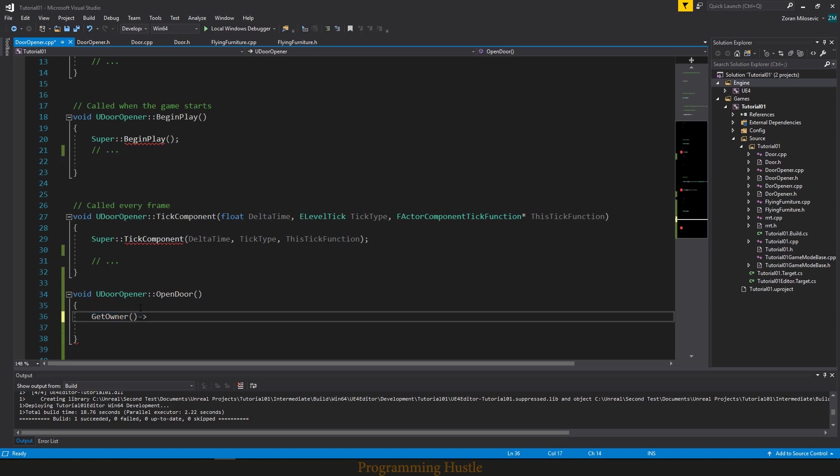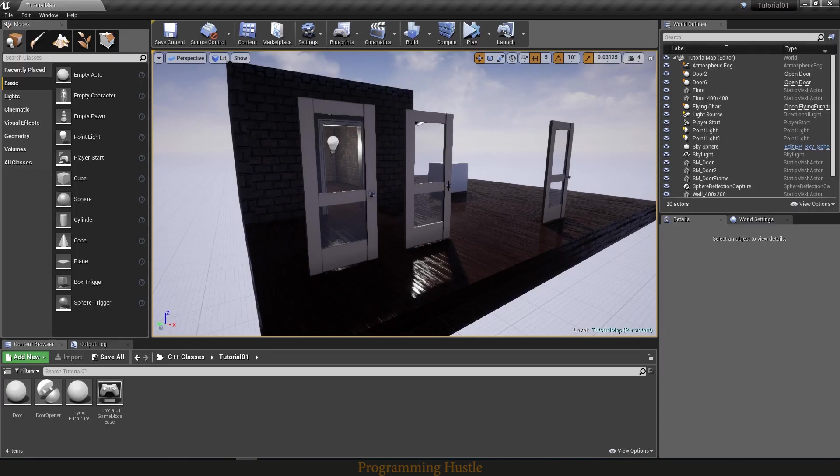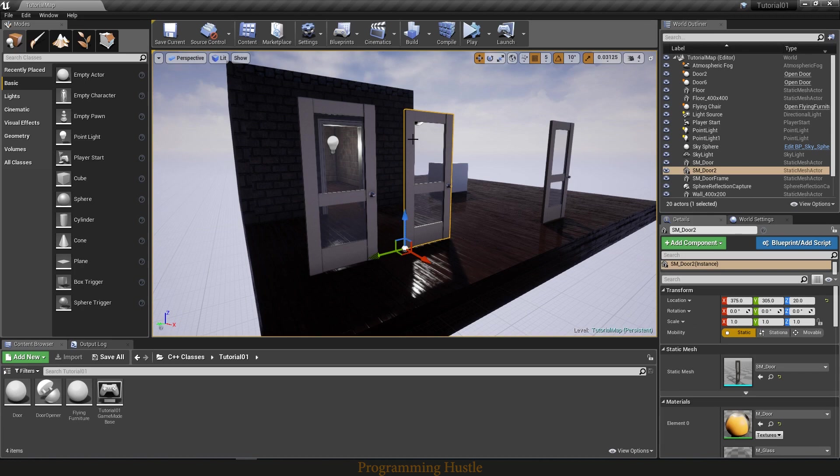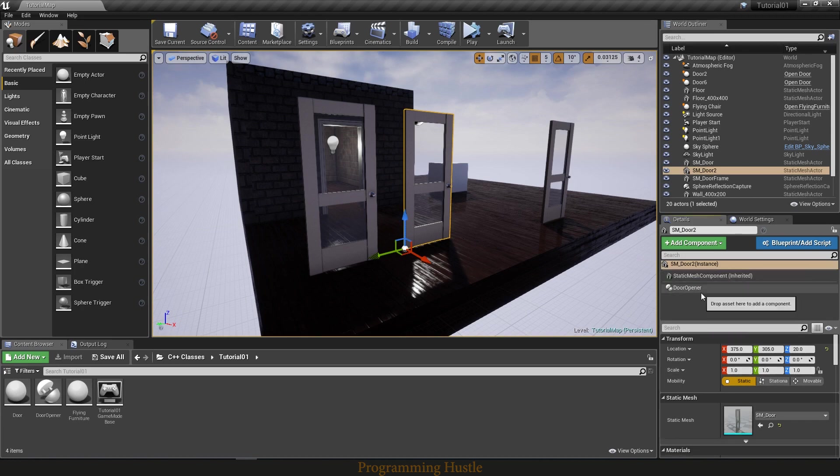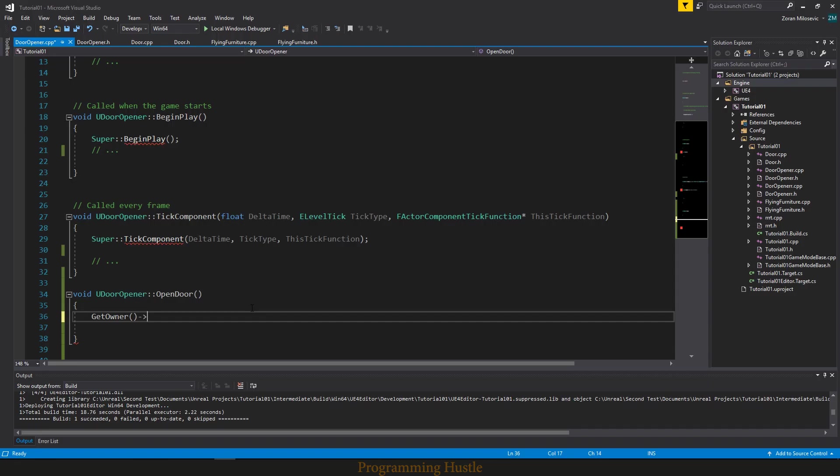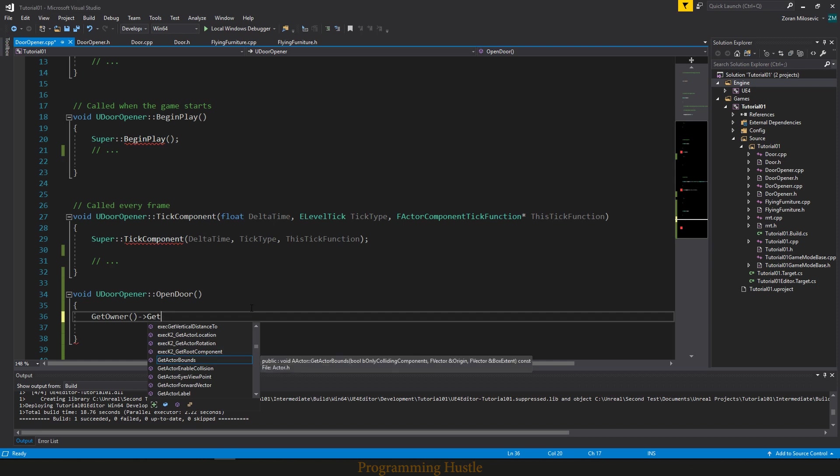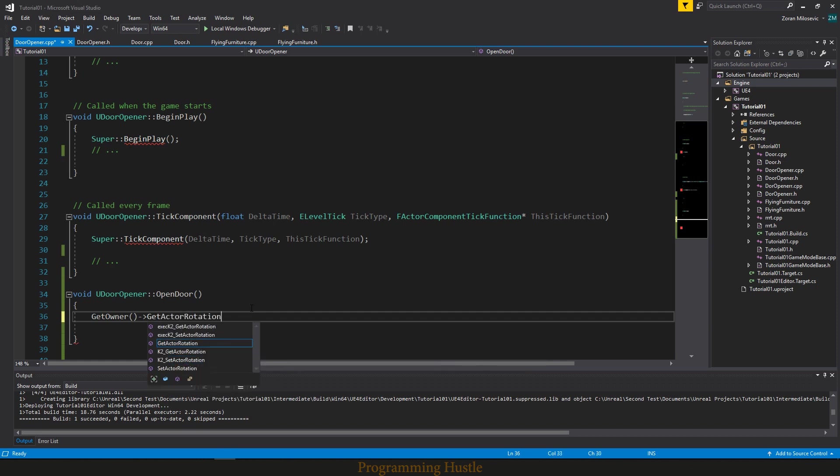To say in other words, owner of this component. As you can see this is an actor and this actor has a component.